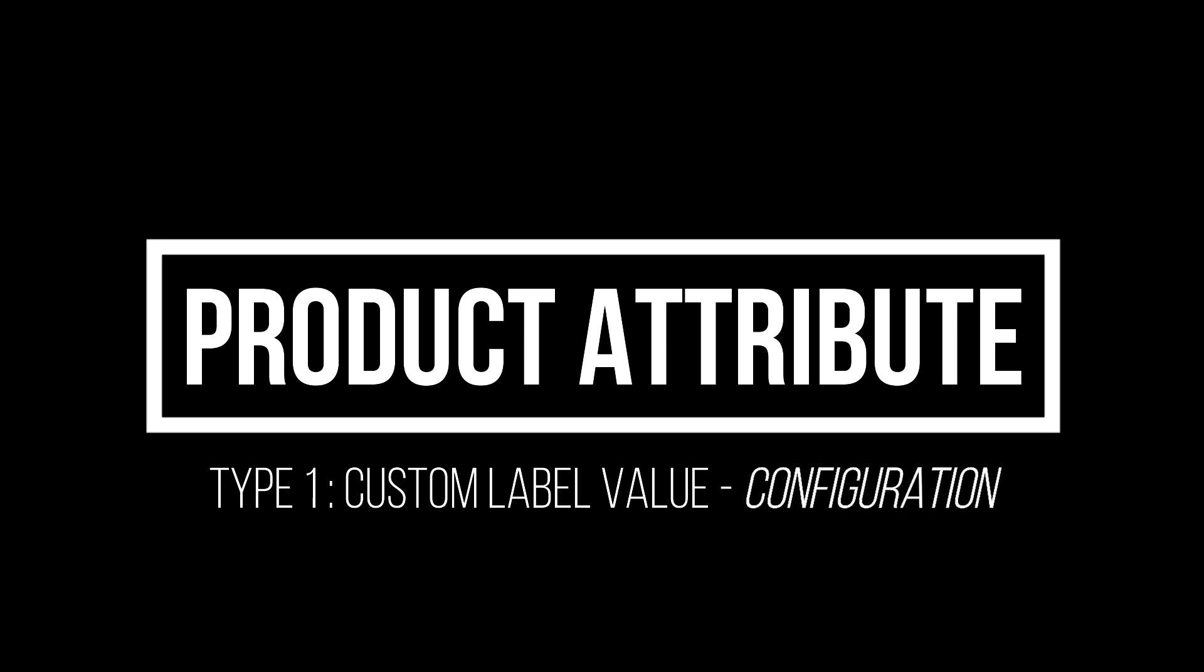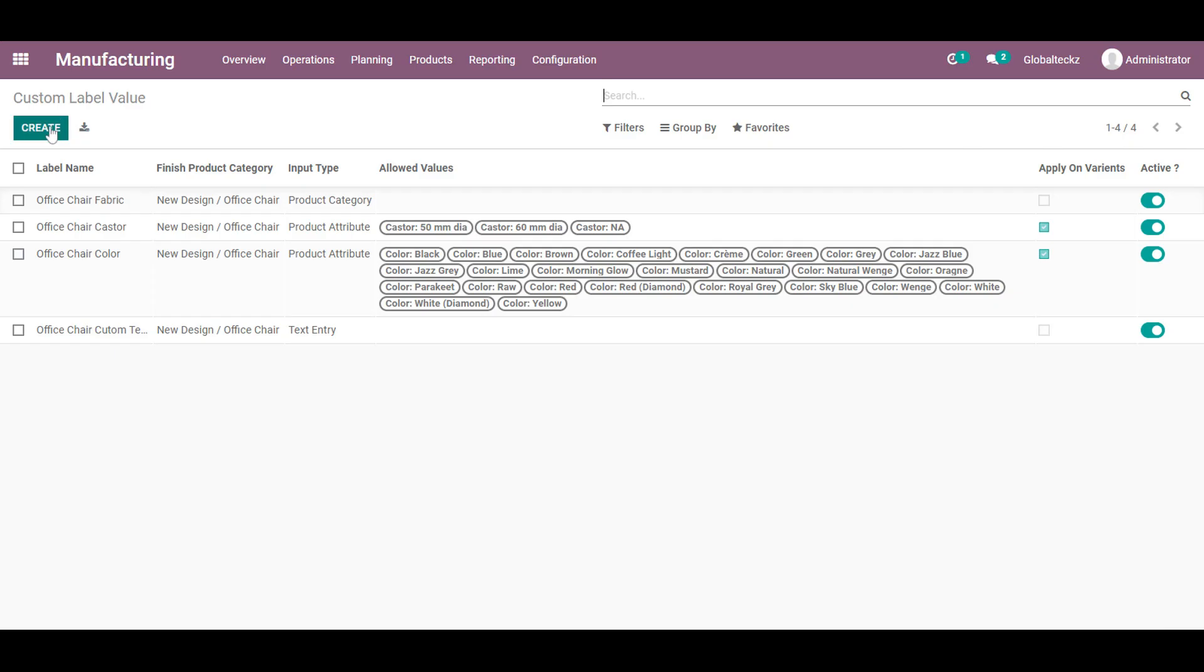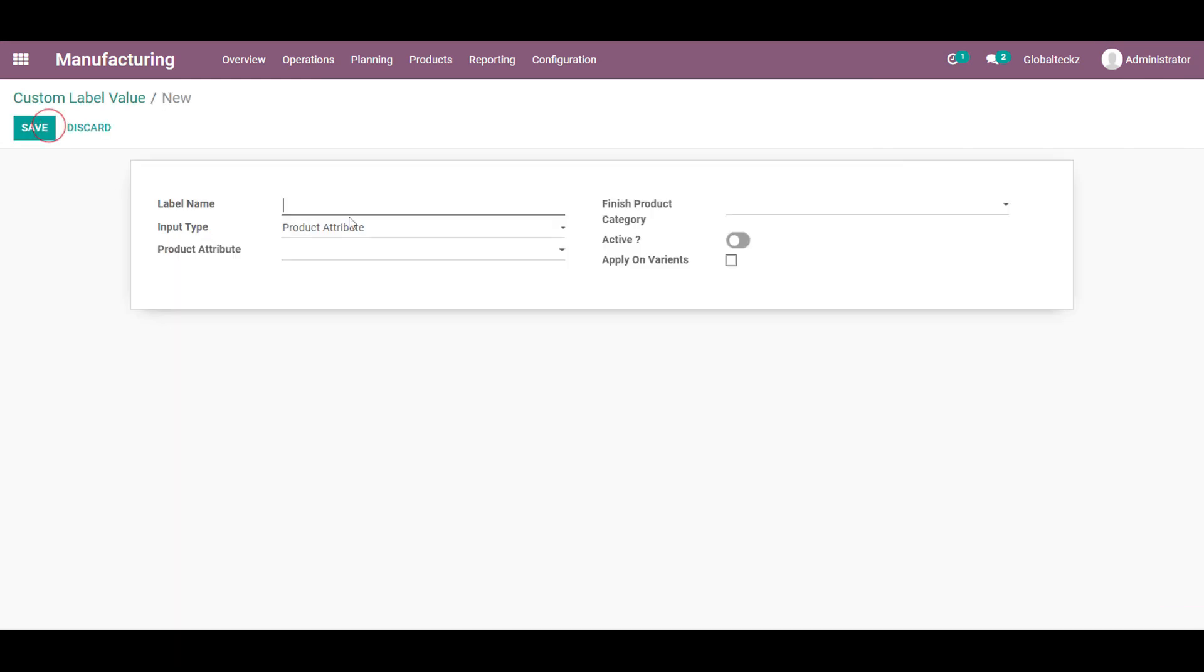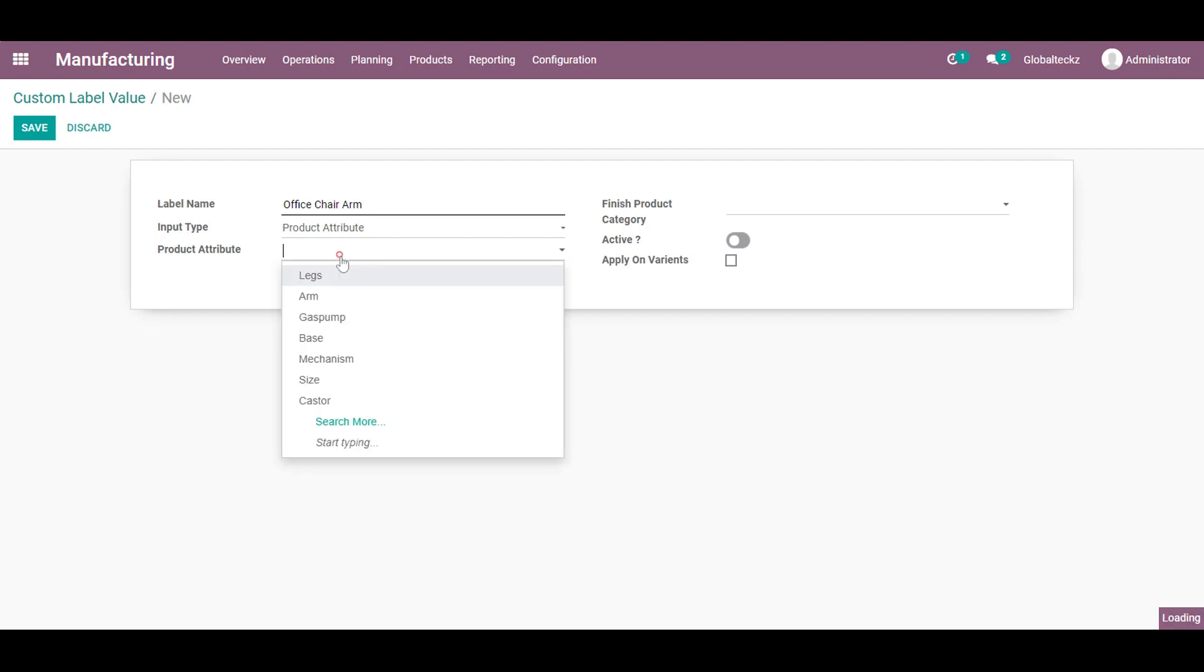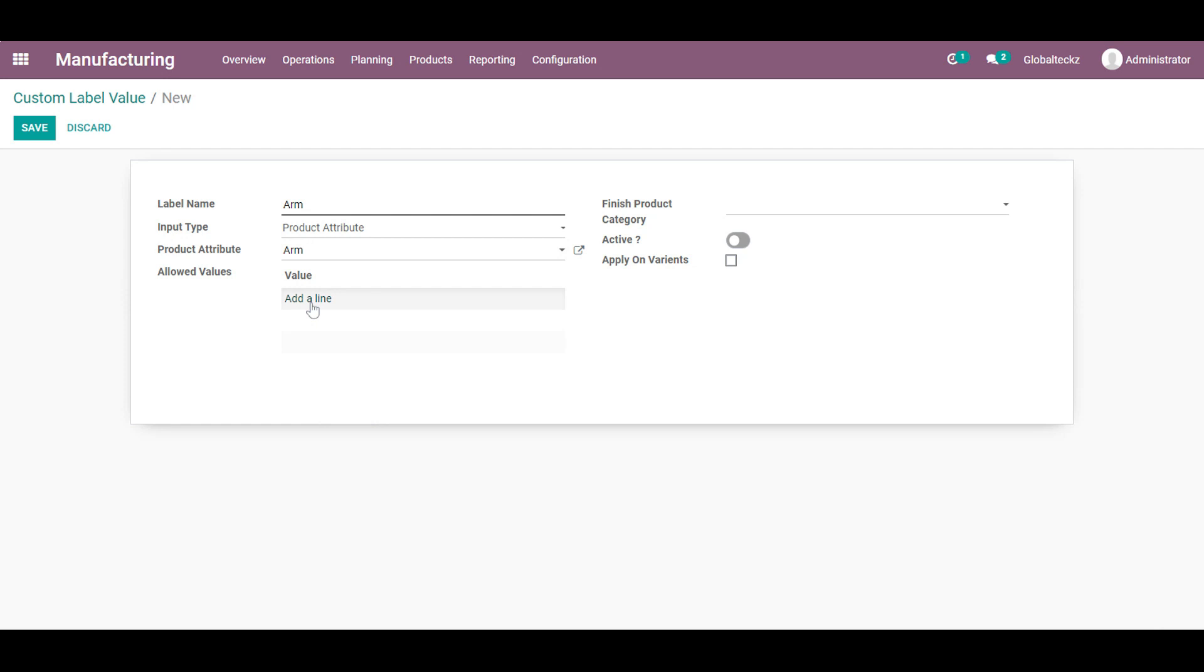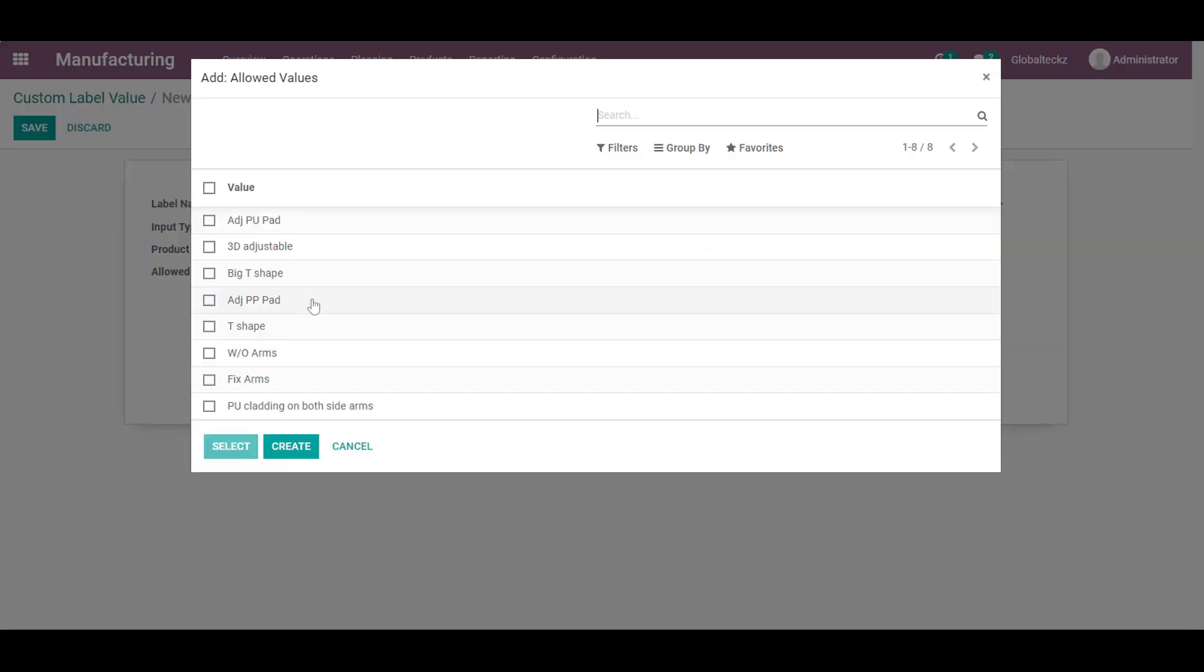And now we will move with the configuration which will be the initial state. And the first type is the product attribute. Over here we will create an attribute which is named office chair arm. And the type will be the product attribute. And we will select an attribute first.